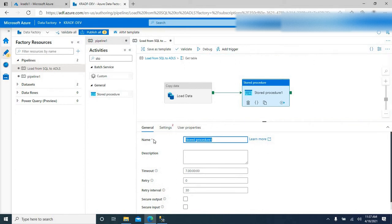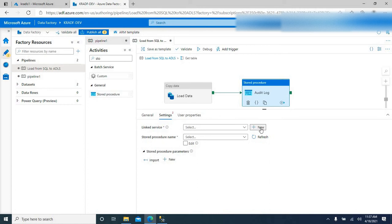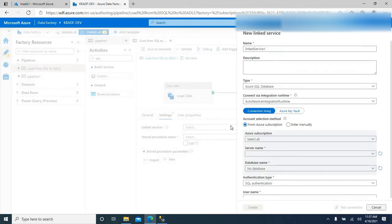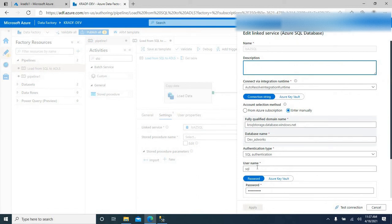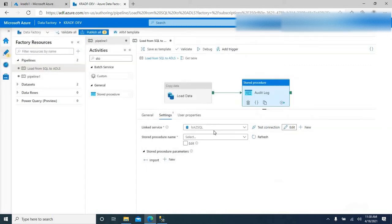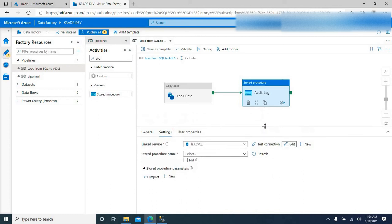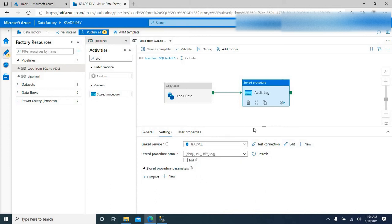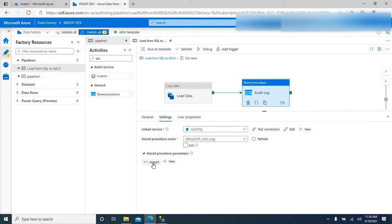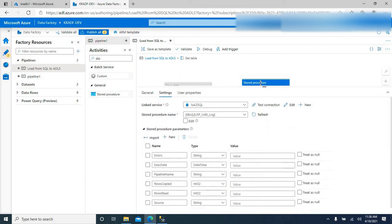I can name it as audit log. Go to settings. I already have a linked service created for that SQL server and respective database. The database name is dev_AdWorks and this is the server. I can go ahead and use the existing linked service and select the stored procedure here. The stored procedure name is usp_audit_log. Let me select that, and if you go all the way down there is an option to import. Click on that import option and it will import all the parameters you created in the stored procedure. It has imported all the parameters.